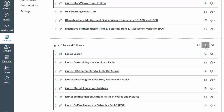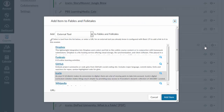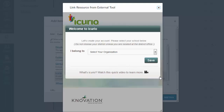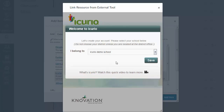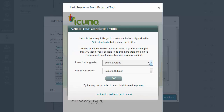The first time you open the iCurio external tool, you are automatically brought to iCurio without having to sign in. iCurio then prompts you to select your organization, which will help you share resources with others in your school or district and create your standards profile using your state's standards.